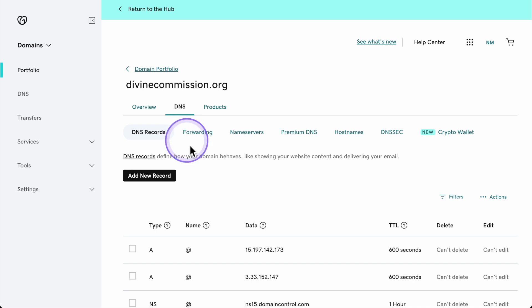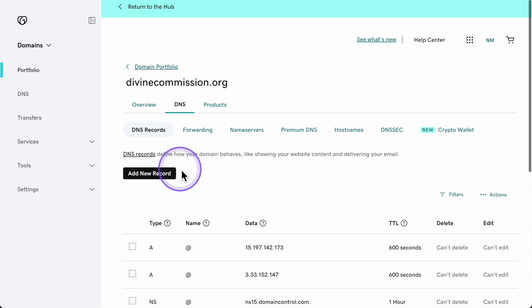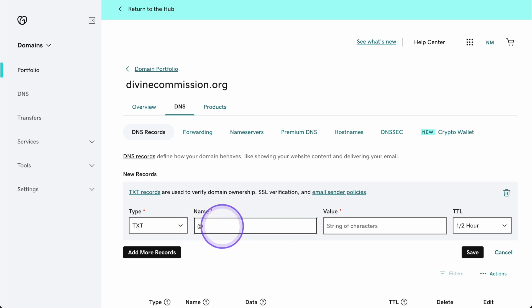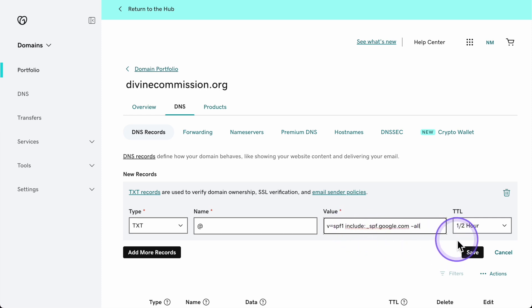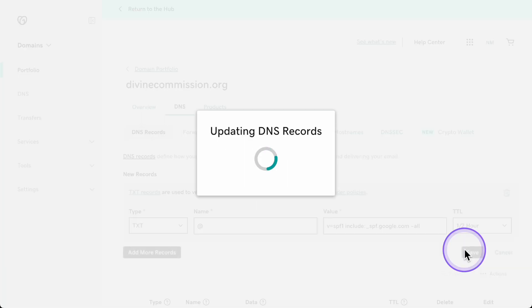On GoDaddy, go to My Products, find your domain, and click DNS next to it. Now that you're in the DNS settings, let's add a new TXT record. Click Add Record and choose TXT as the record type. In the name field, use the at sign or leave it blank. For the SPF value, this tells Google and other email providers that only Google servers are allowed to send emails on behalf of your domain. Once you fill this out, hit Save. That's it for SPF — this will help block emails that aren't from approved servers, which is key to stopping phishing emails.